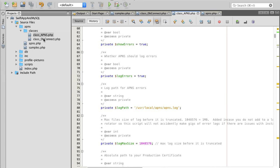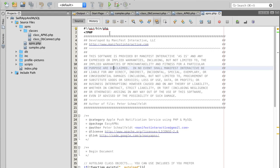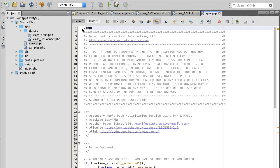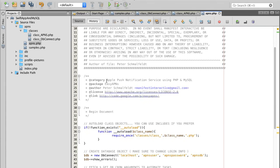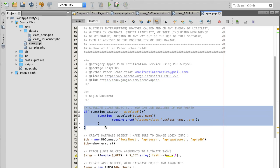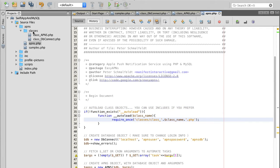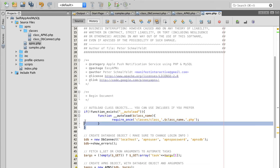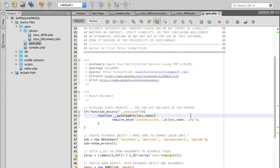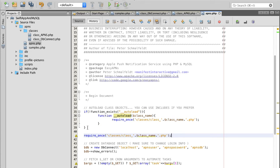Back in NetBeans — we've discussed APNs class and database connection. Now let's look at the APNs PHP file. First, let's get rid of the very first line — we don't need it. Scrolling down, here we're importing files stored in the classes folder using automatic import.